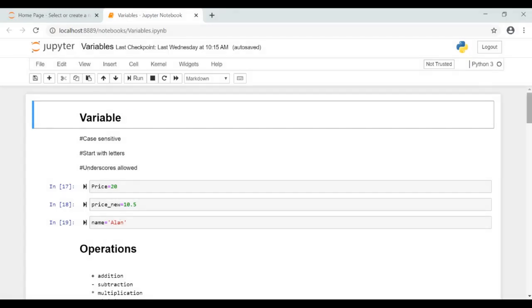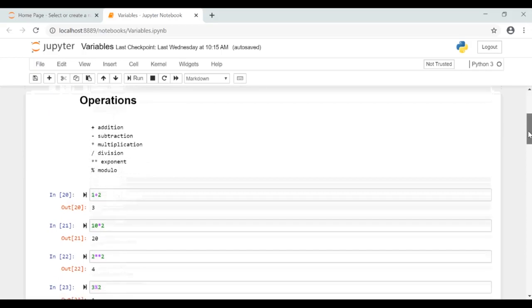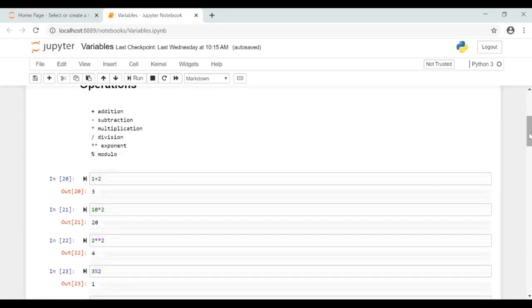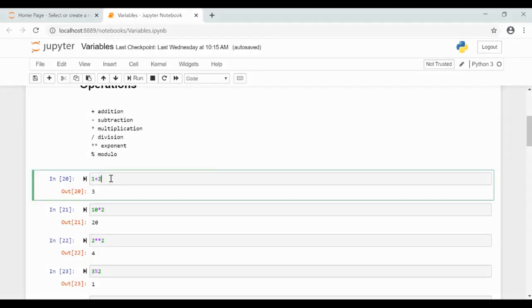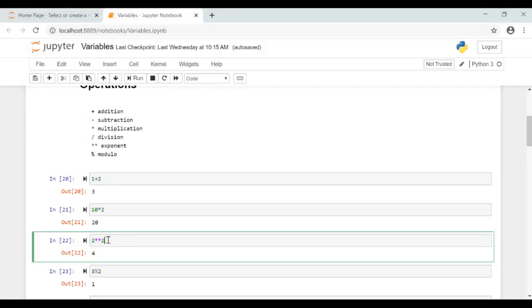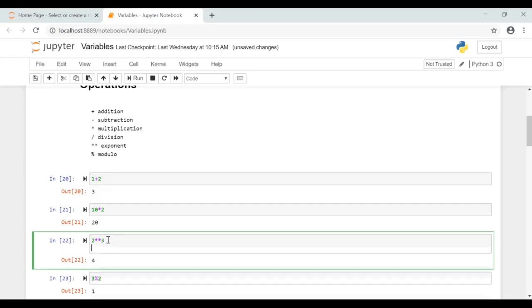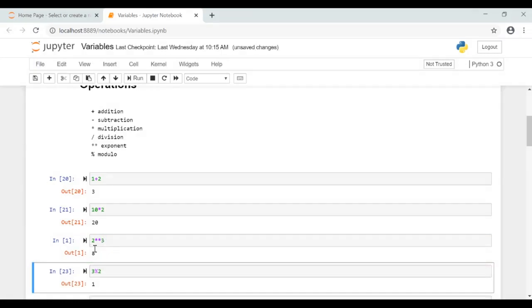Next we will see arithmetic operations. Python supports all these arithmetic operations such as addition, subtraction, multiplication, division, exponent and modulo. This is addition. Here 1 plus 2 gives 3. And this is multiplication. 10 into 2 is 20. These are simple and you know already. This is exponent, so this is same as 2 to the power of 2 which is equal to 4. Now if I give 2 to the power of 3, that is 8.